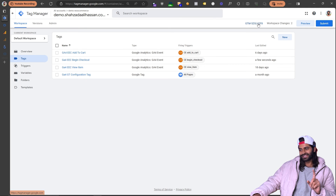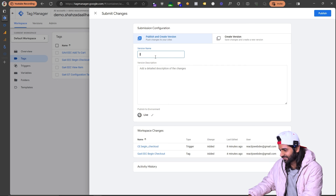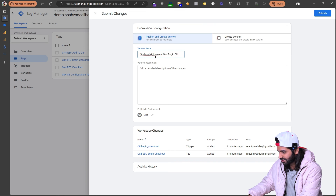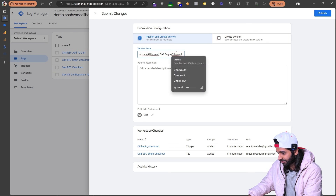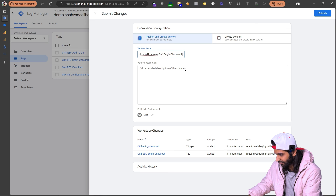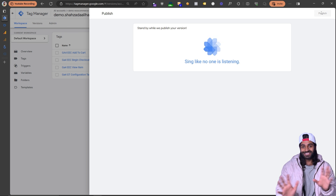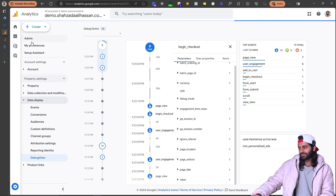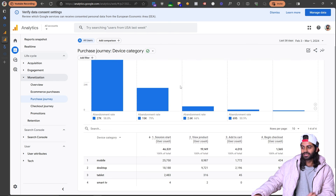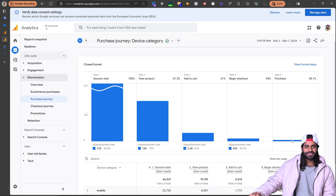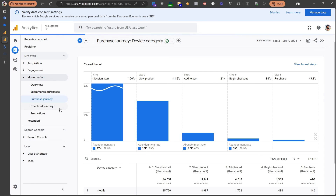We still need to make sure all changes are published to the production website. Let's rename the container version 'GA4EEC' and publish. Once everything is published and the spellings are correct you should be good. After 24 to 48 hours from configuring the event you should be able to see all of these reports populating with data. We still haven't configured the purchase event — in the next video of this playlist we'll configure that, and after that we'll cover add payment info and add shipping info to complete the checkout journey report in Google Analytics. Thanks for watching, have a good day, goodbye!